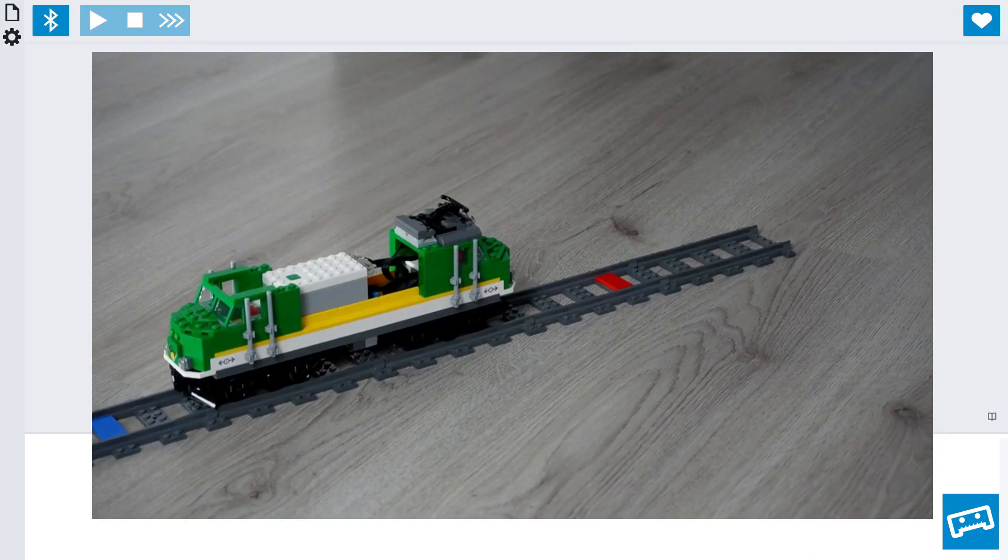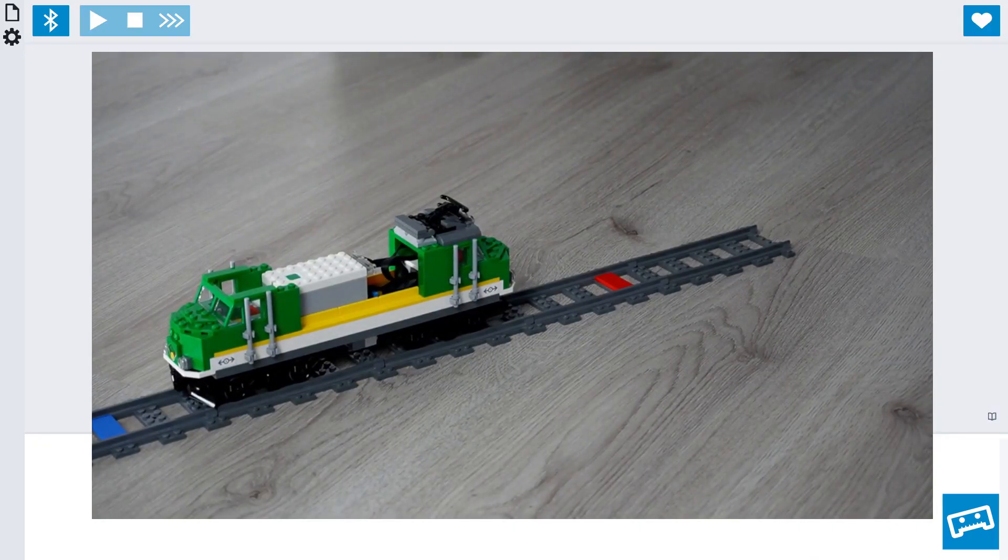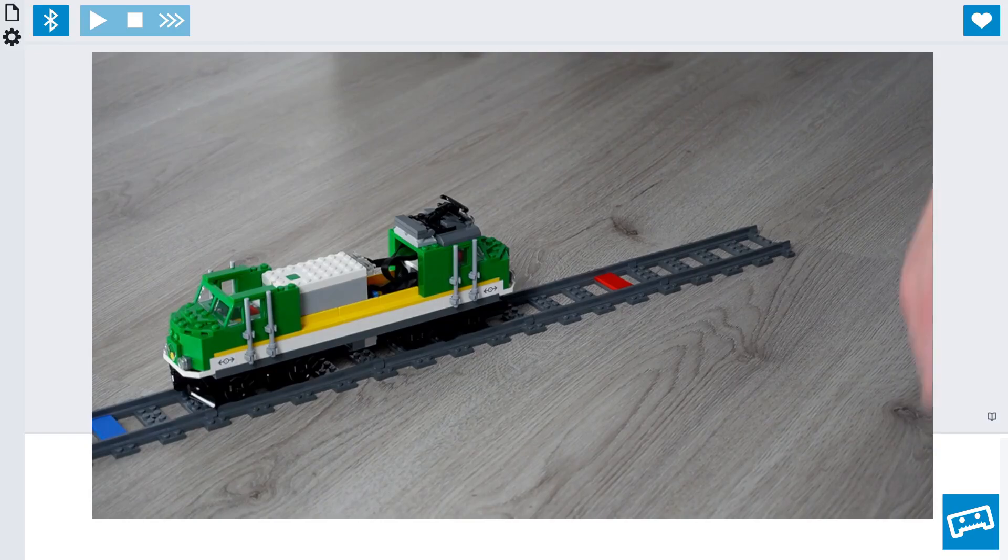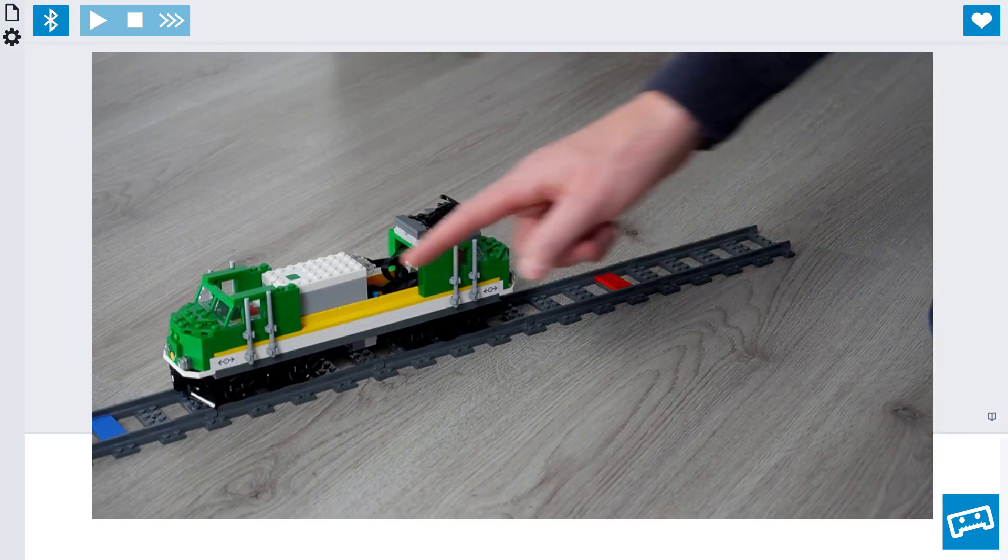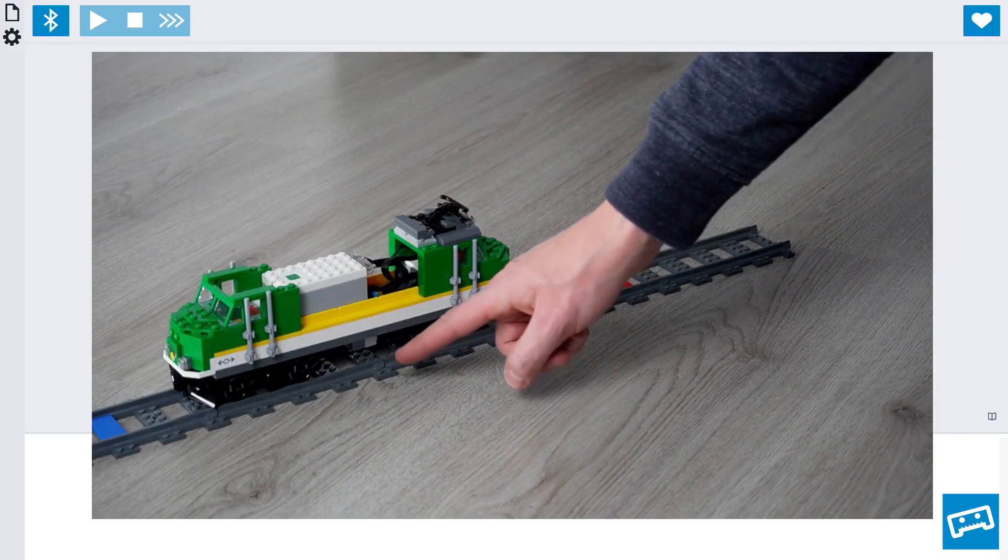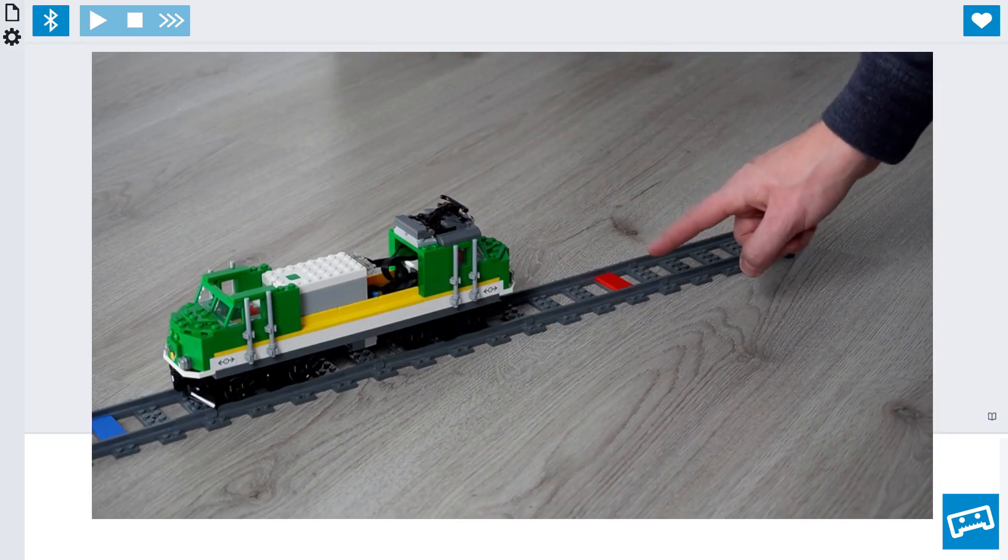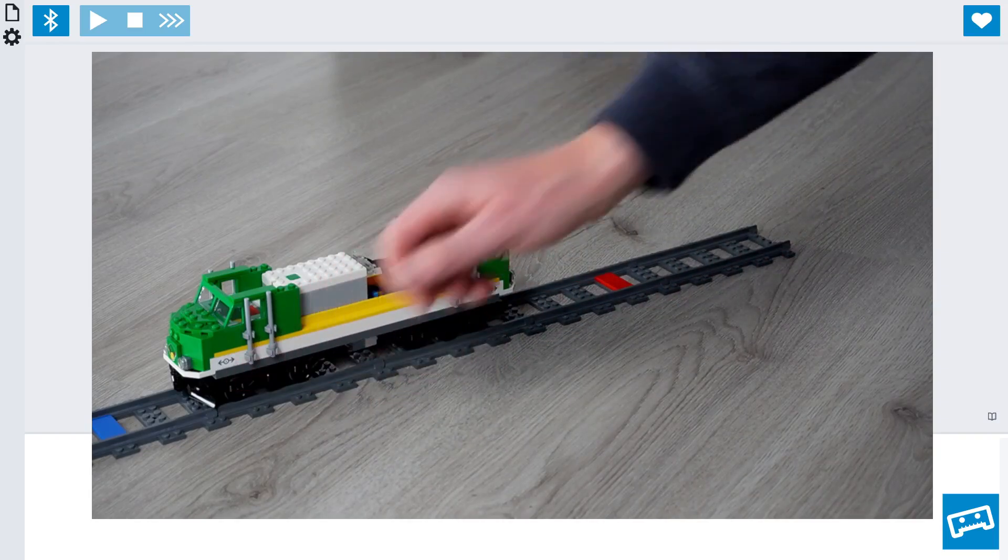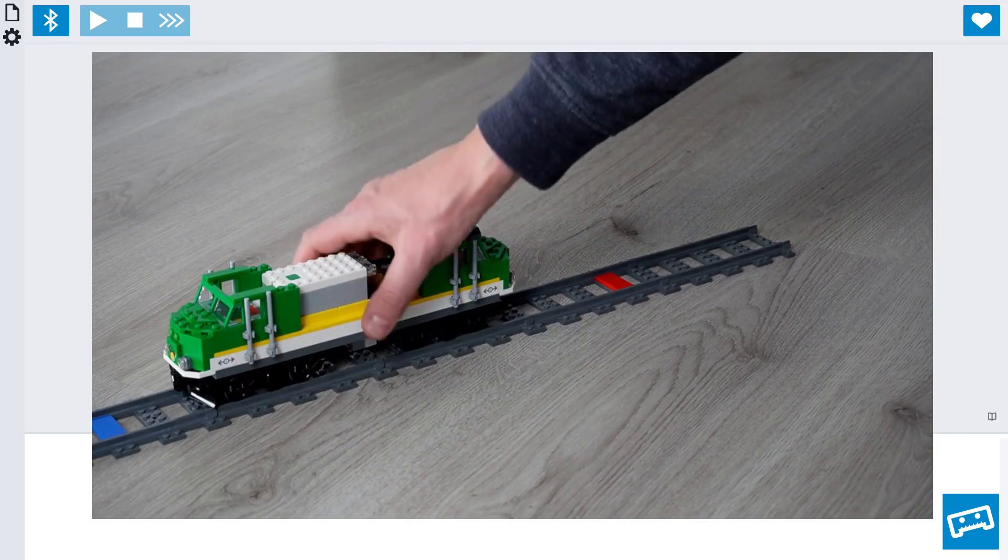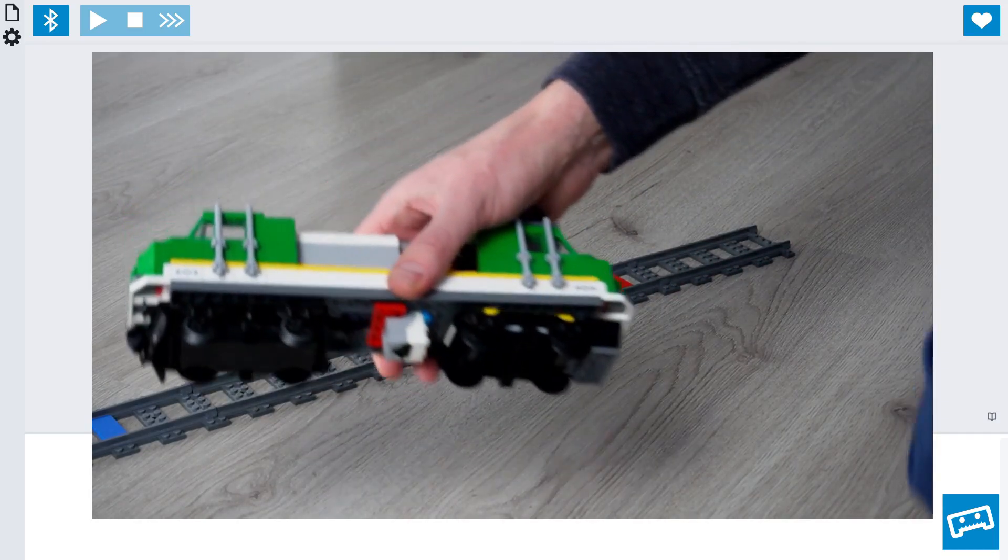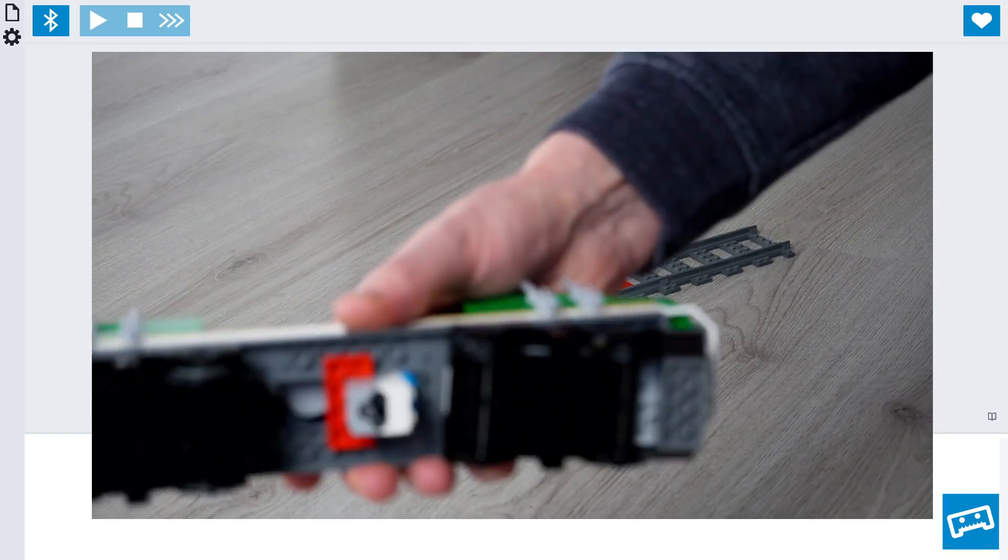The setup that you need is pretty simple. All you need is one Lego train with the city hub and one additional color and distance sensor, which will scan the colors on the track. You'll also need some tracks and some color markers to put on the tracks.